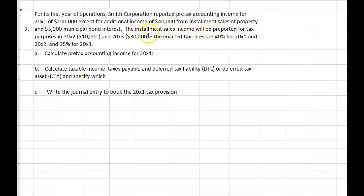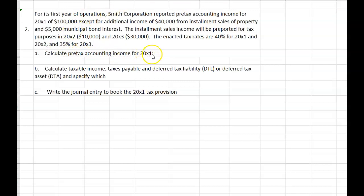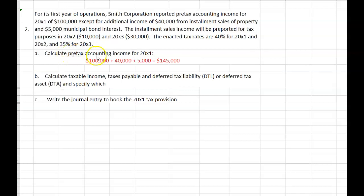The installment sales income will be reported for tax purposes in 20x2 — $10,000 — and in 20x3 — $30,000. The enacted tax rates are 40% for 20x1 and 20x2, and 35% for 20x3. You can refer to illustration 16-11 in your textbook for help with these calculations. Pause your video, turn to illustration 16-11, then start the video again.